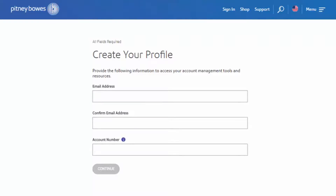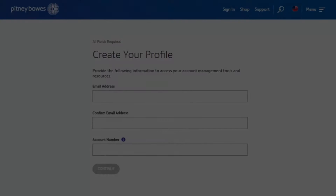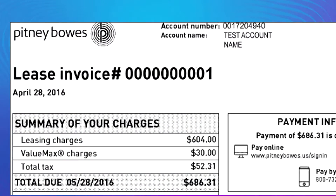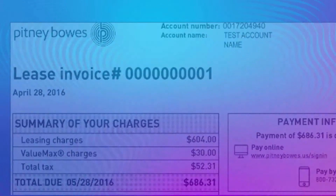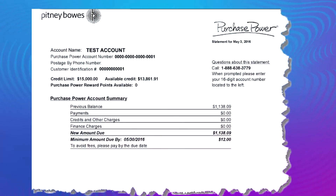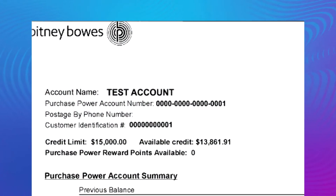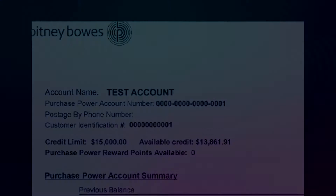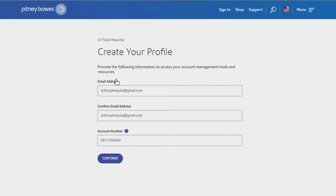Enter your email address and account number, which can be found at the top of your invoice. Other accounts that can be added include your 16-digit purchase power number, or your 8-digit postage by phone number. When the form is complete, select Continue.